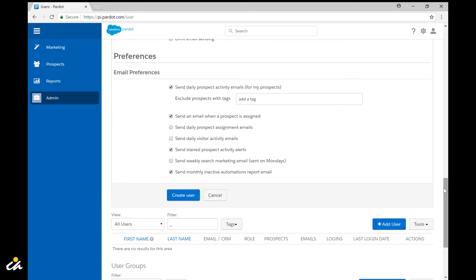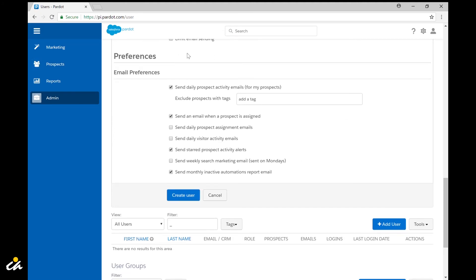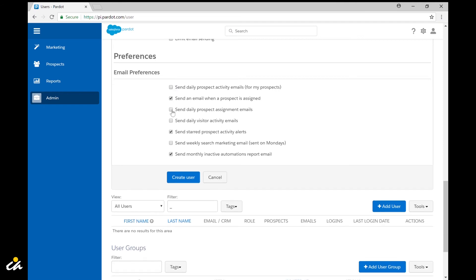Next we come down to the preferences section and by default you can see that Pardot has selected a few of these system emails. I'd recommend just unchecking all of them and letting the user come in on their own accord and decide what they want to receive.